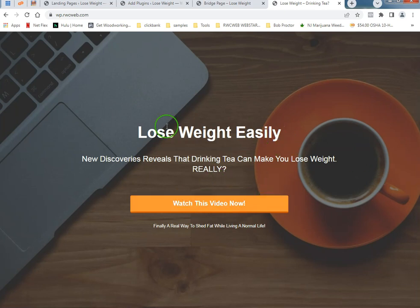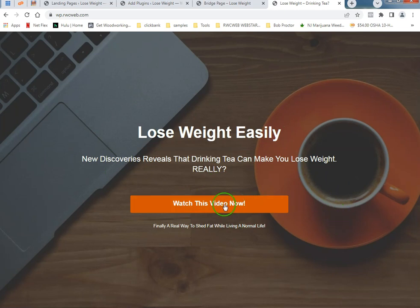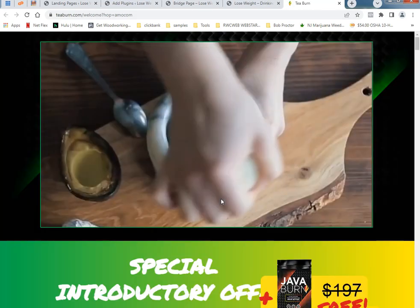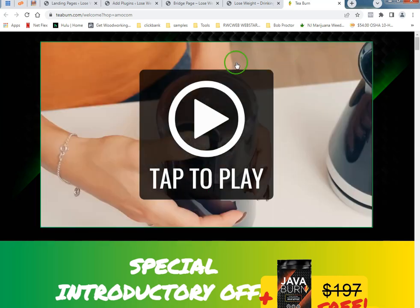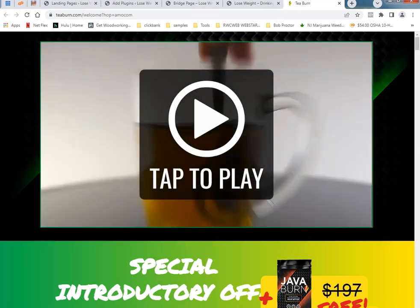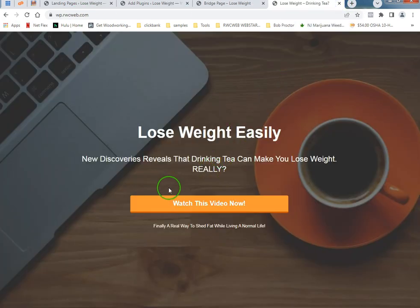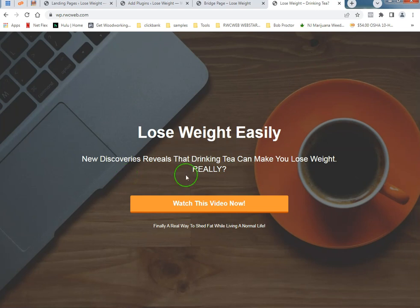A bridge page is a little bit different than an opt-in page. You can just get them here and just send them right to your Clickbank product. So that's the Clickbank product, it opened in a new tab.